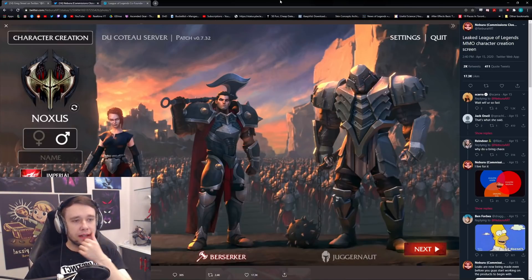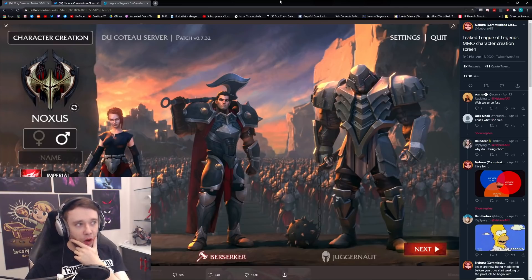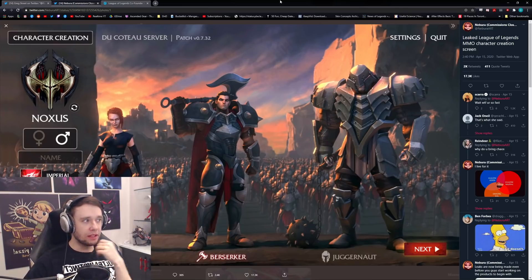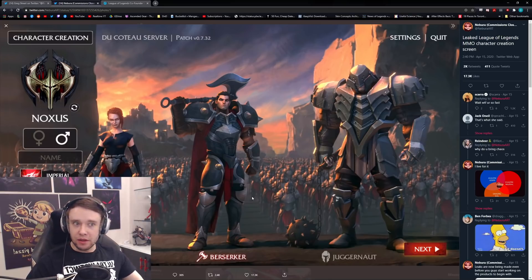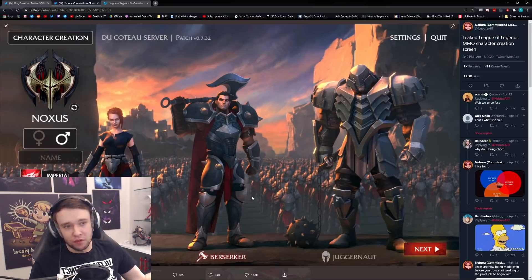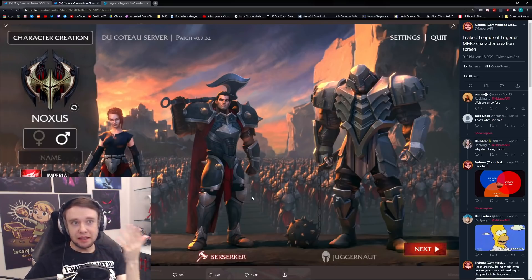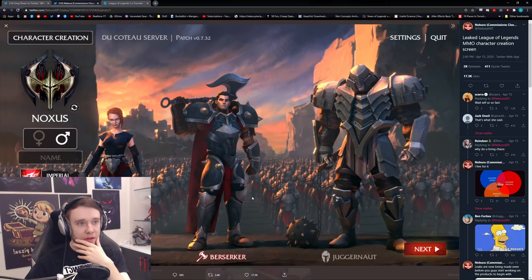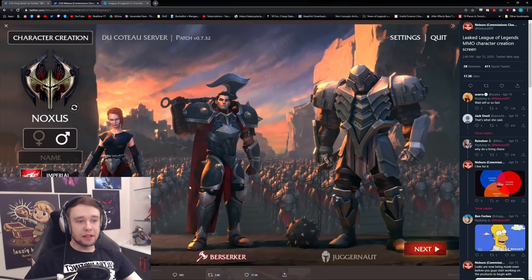Someone on Twitter a while ago actually said that this is a leaked League of Legends MMO character screen, which I mean looks pretty interesting. Again, I don't know if this is legitimate or not. Like I mean at this point who knows, it might actually have been leaked for all we know. We don't really know for sure. Other than the fact that they are apparently making one, someone could have just did a fan art for this. Who knows, but regardless,